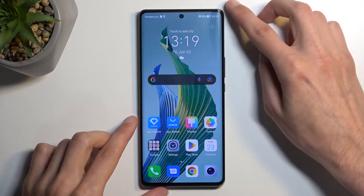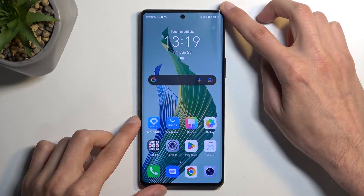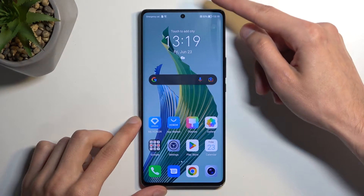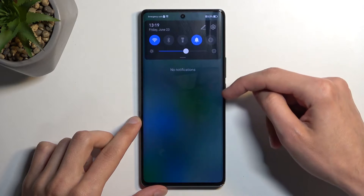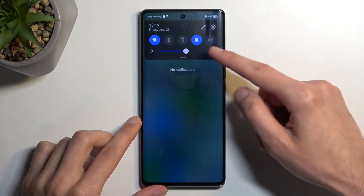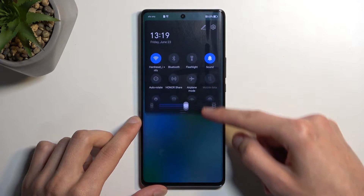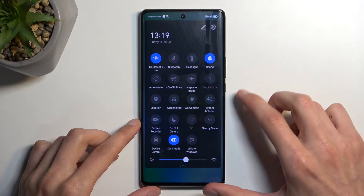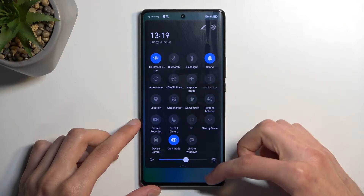To get started, we want to pull down our toggles by swiping down from the top of our screen, like so. Now when you swipe down once more, it will reveal more toggles.